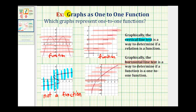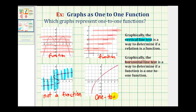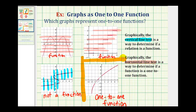So of all these graphs, this is the only one-to-one function. I hope these examples were helpful.